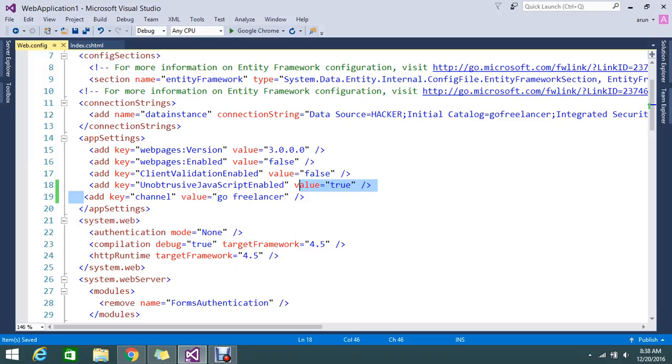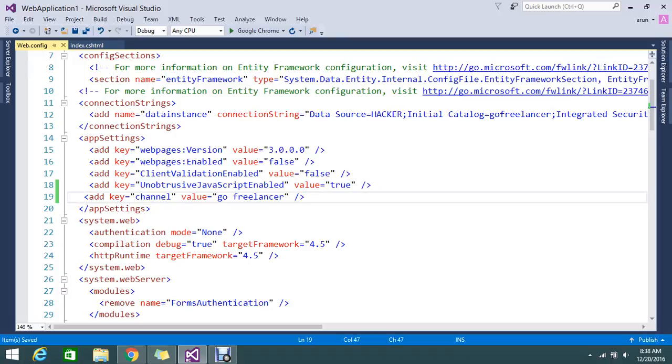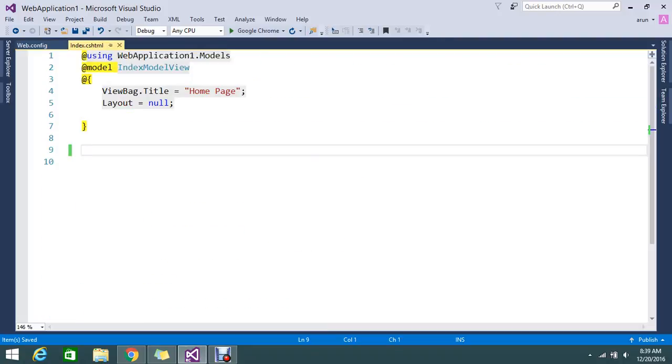Normally we have some static key-value pairs that we can define in a web.config through the app setting. I need to read this key to my Razor View. How to do that?